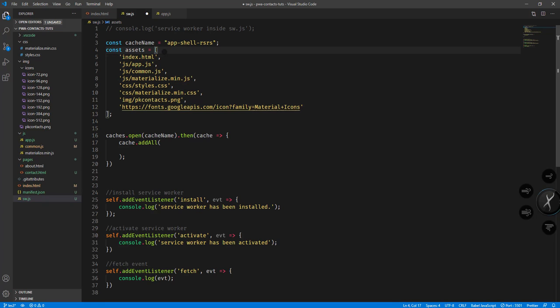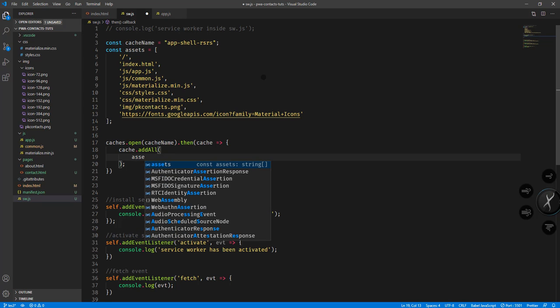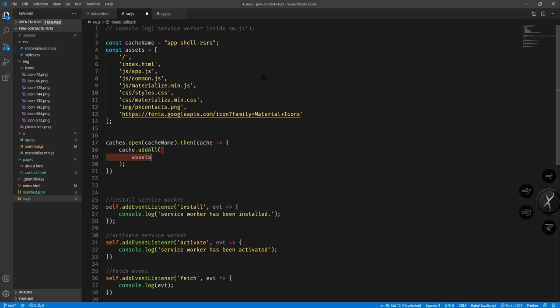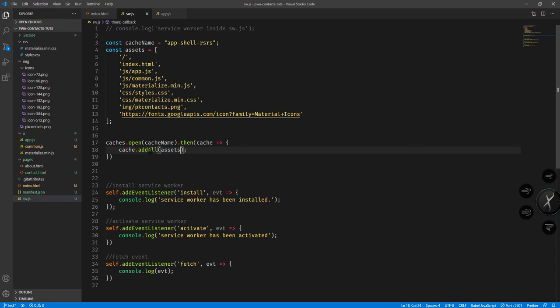We could also add the root request, which represents the root request of the app, and in line with that is the index.html, app.js, common.js, materialize, styles.css and the other assets as well. Then we can simply call cache.addAll and pass in the assets constant. Let's try this in our browser.